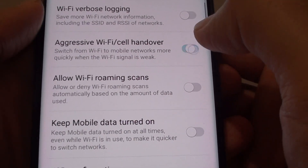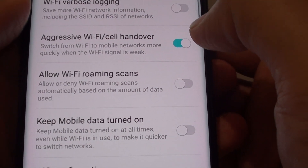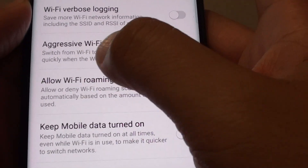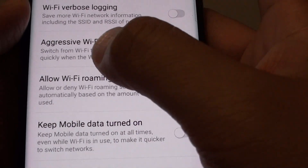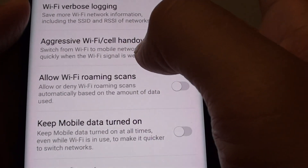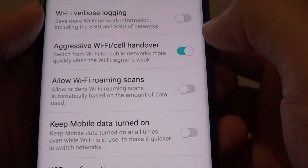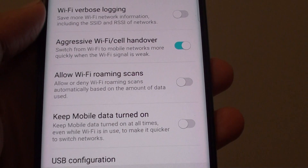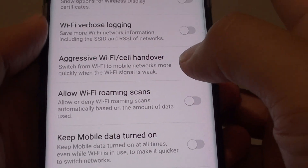Tap on the switch to turn it on and off. When this is on, you can see that it says: switch from Wi-Fi to mobile networks more quickly when the Wi-Fi signal is weak. So if you want to switch between mobile networks and Wi-Fi, you will want to turn this on.